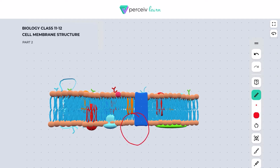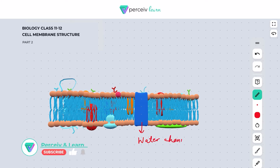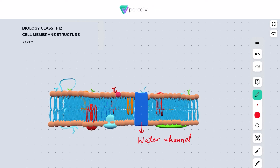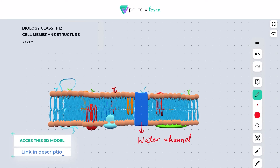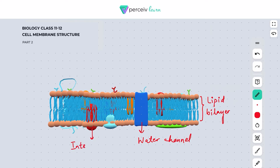This water channel allows the passage of water across the membrane. Let's summarize all the components of the entire plasma membrane. This is the lipid bilayer having a hydrophilic head and a hydrophobic tail. This is the integral protein, and this one is considered to be the peripheral protein.